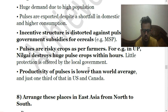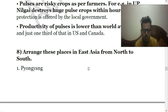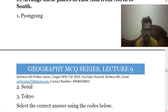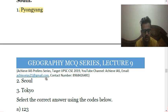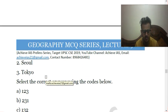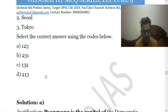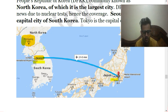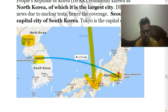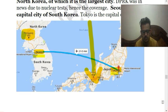The eighth question is: arrange these places in East Asia from North to South — first, Pyongyang; second, Seoul; third, Tokyo. Pyongyang is the capital of North Korea, so certainly it is in the North, then comes Seoul, then Tokyo, as you can observe from the map. So the answer is 1, 2, 3 — that is A. You can see on the diagram: this is North Korea and this is Pyongyang, here is Seoul the capital of South Korea, and here is Tokyo. So coming from North to South, the order is Pyongyang, then Seoul, then Tokyo.